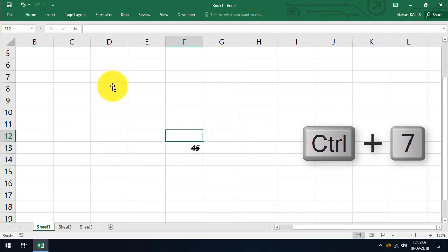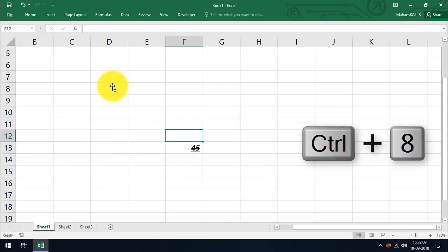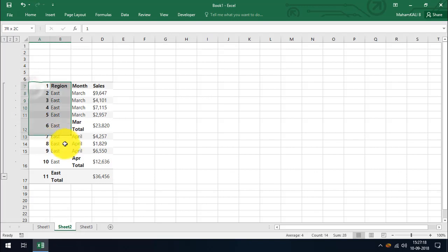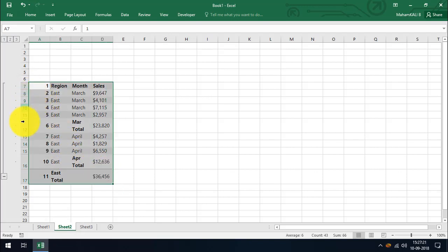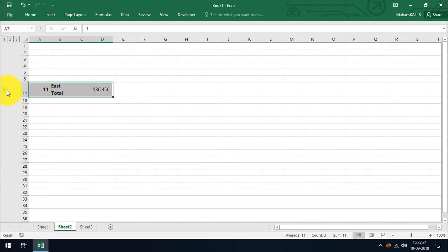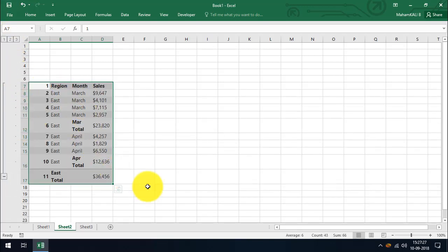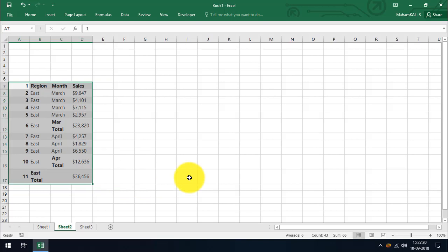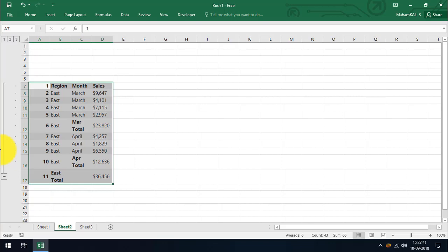There is no shortcut assigned to CTRL plus 7 in Excel, so we move forward to CTRL plus 8. CTRL plus 8 is used to hide and display outline symbols. Here I have created outline data — this will be covered in later lessons. If you want to hide the outline side view in Excel, simply press CTRL plus 8. Press it again to unhide. This is a simple shortcut to hide and unhide outline symbols.